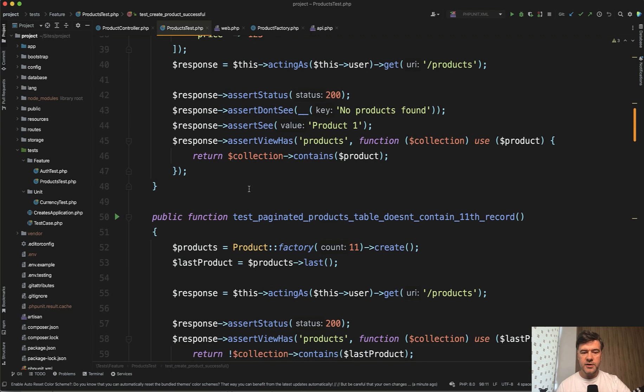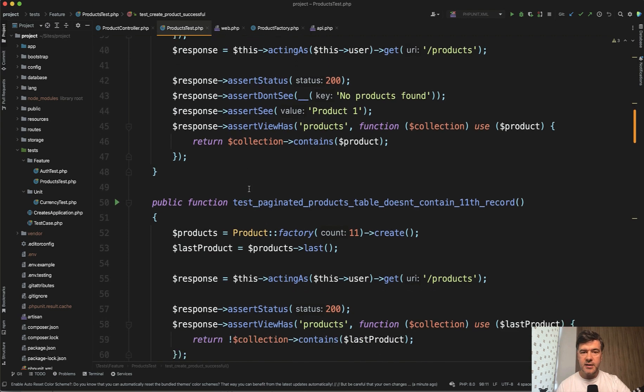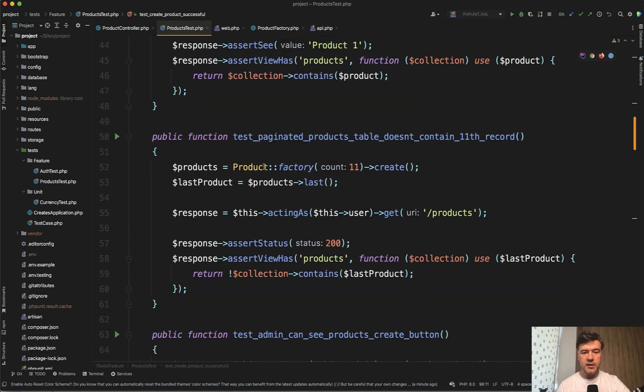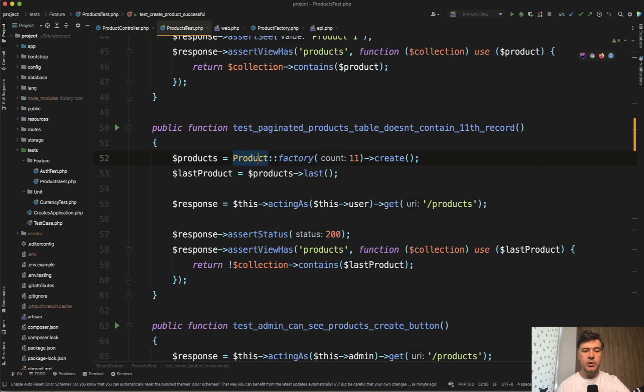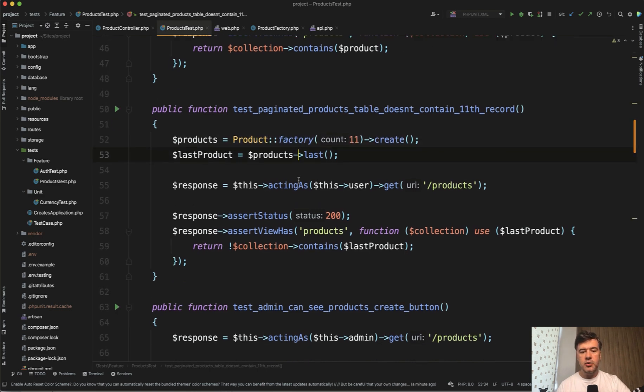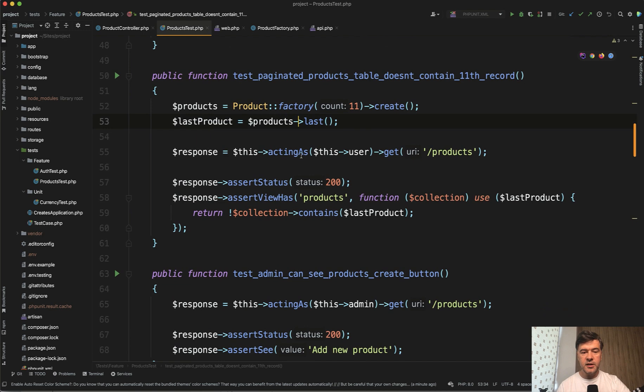So for example, our next test is to test the pagination. So then you write the test simulating the product factory with 11 products and try to assert that it doesn't contain the 11th record.